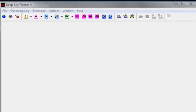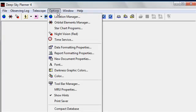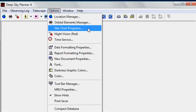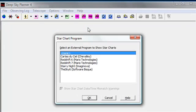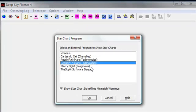For this demonstration, we're using Redshift 7 Premium from Maris Technologies and we're running the demonstration on Windows Vista Home Premium. To get started, we need to tell Deep Sky Planner which star charting program to talk to. To do so, we need to choose Star Chart Programs and select Redshift 7.